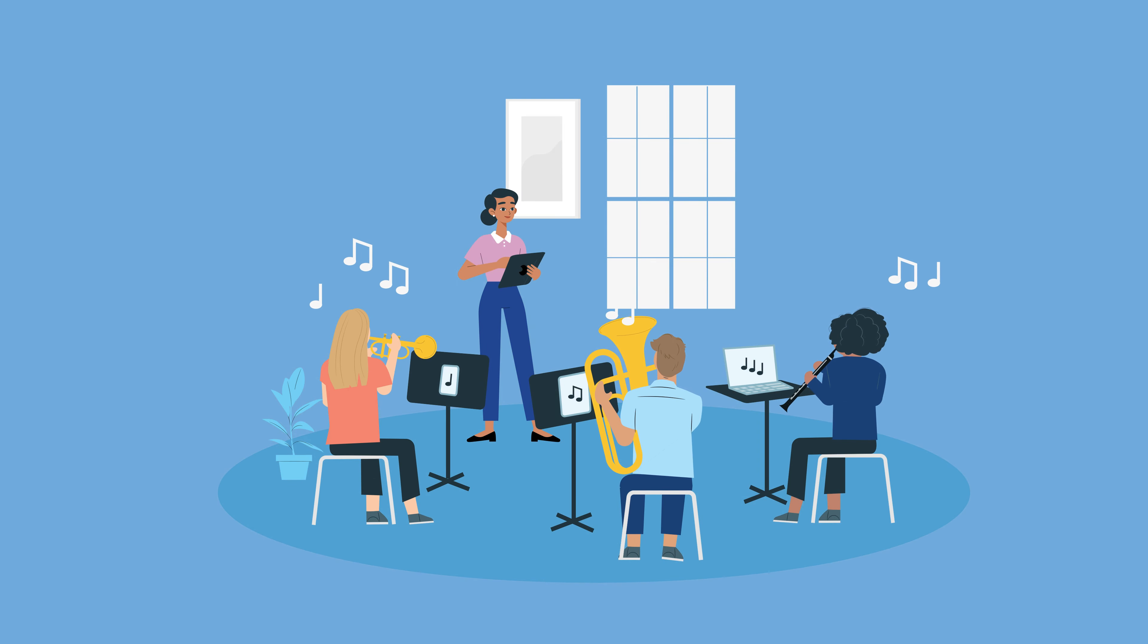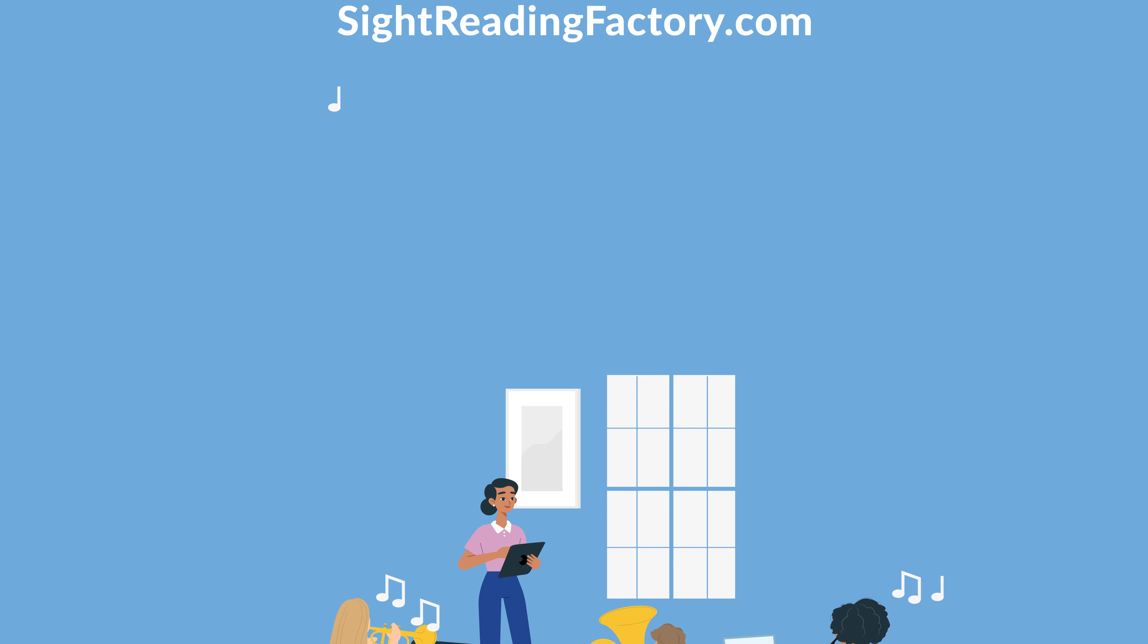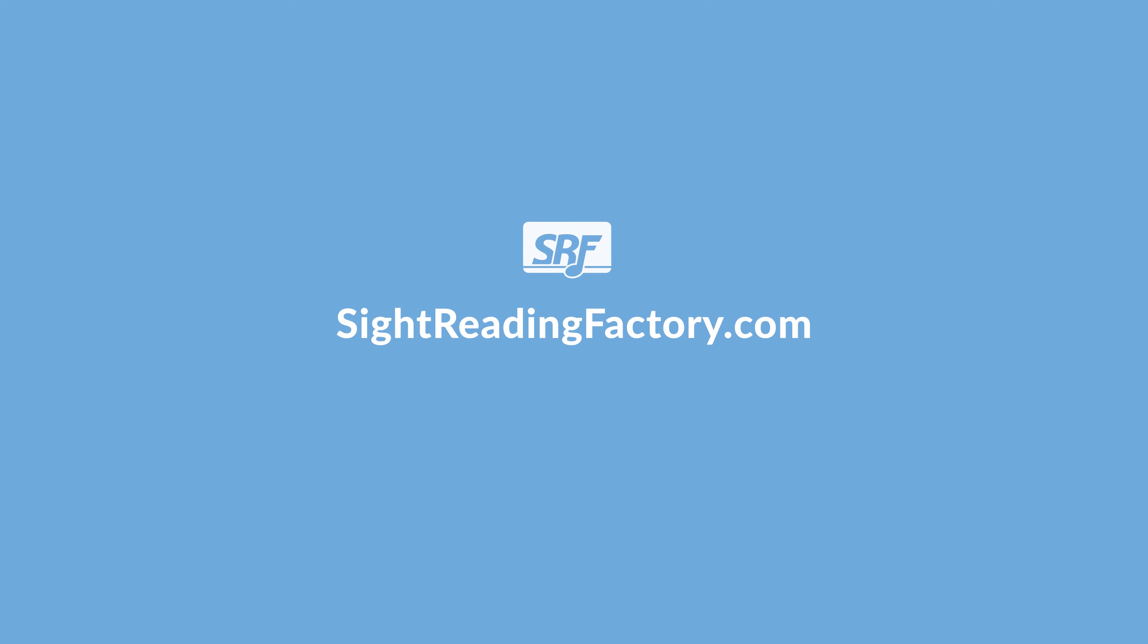With live practice, make it easy for the whole class to sight read. Learn more at SightReadingFactory.com.